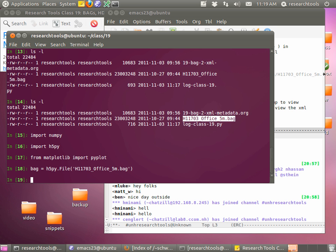Now that we've got this bag file we can start working with it again. Let's bring in the modules we need today. First is numpy: import numpy. We also need h5py for HDF reading: import h5py. And we need plotting from matplotlib: from matplotlib import pyplot. The numpy and pyplot parts used to come in with the --pylab flag, which I'm now avoiding.